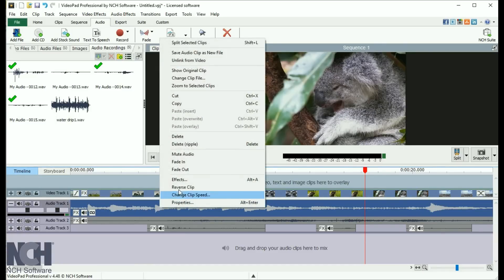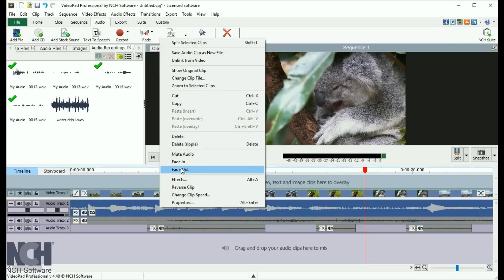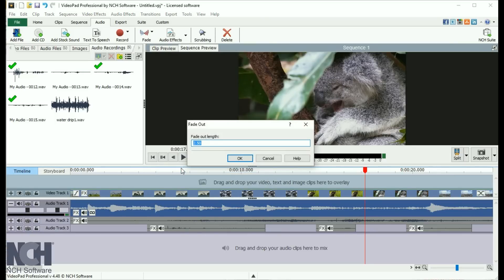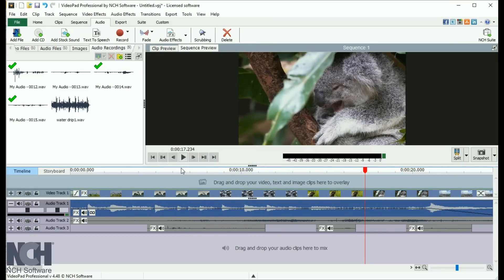To fade a clip in or out, right click on the clip and select Fade In or Fade Out, then enter the duration in seconds for your fade.